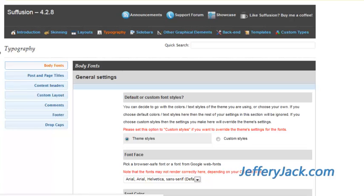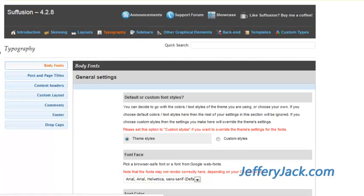Siffusion Theme gives you versatile control over the typesetting on your website. In this video, we'll look at the typography settings and get a feel for how to customize the typesetting on your website.